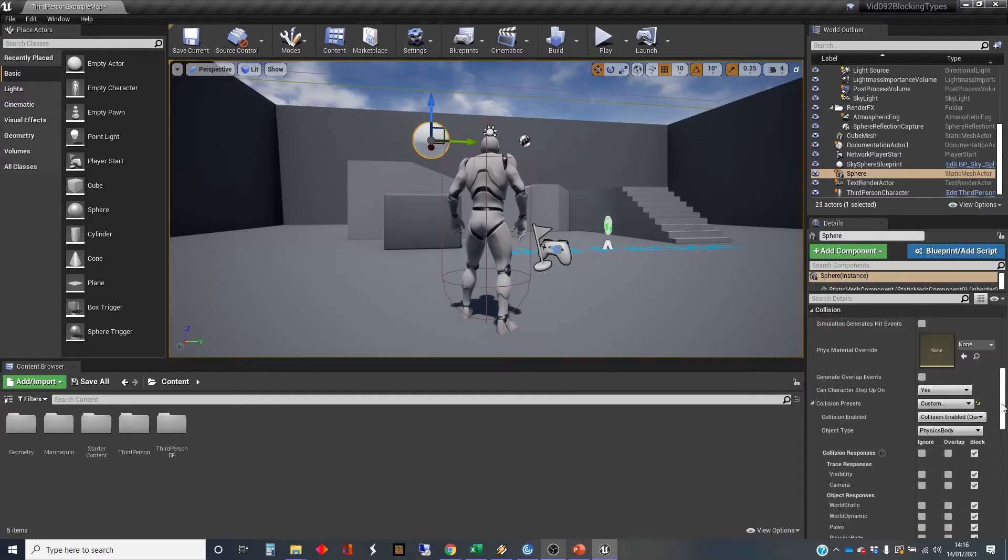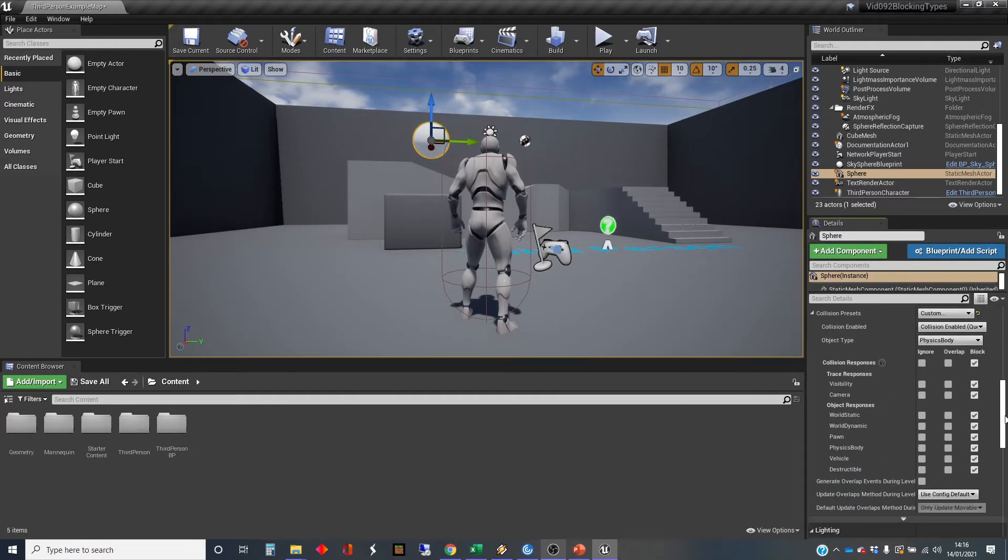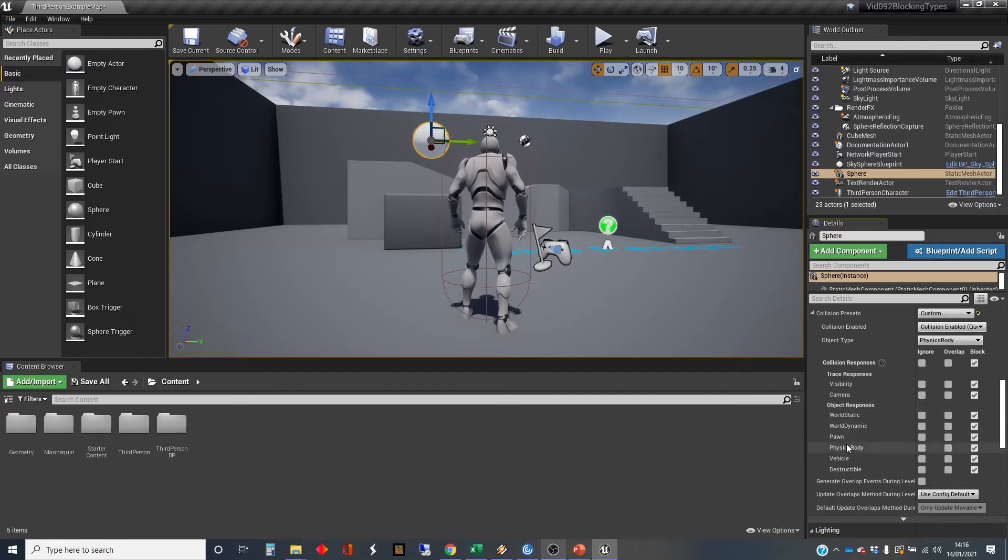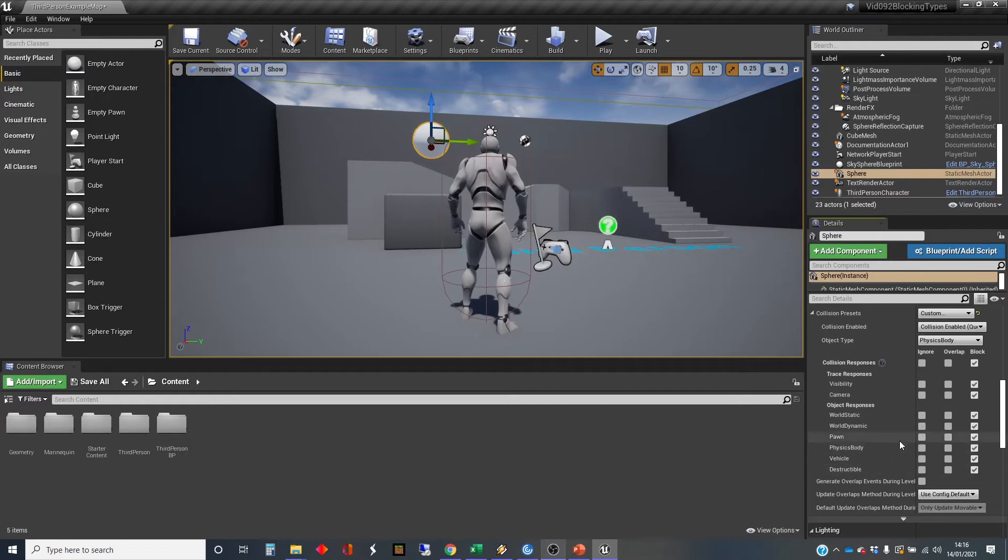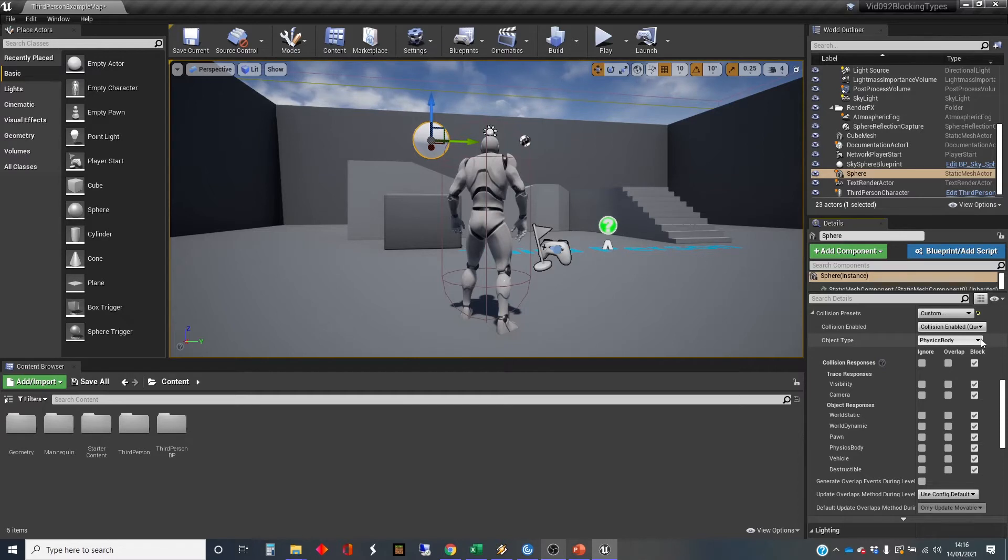And when you set them to custom, it enables this area down here with the different choices. And we're going to look at these under the object responses, these different choices here. So at the moment, they're all set to block. And also the object type of this object is a physics body, and that's been determined by the fact that I enable physics on it.